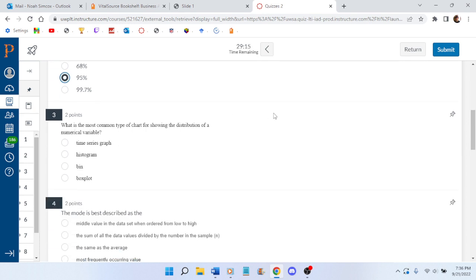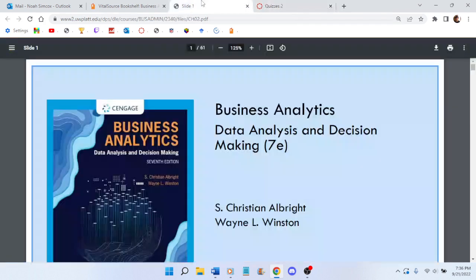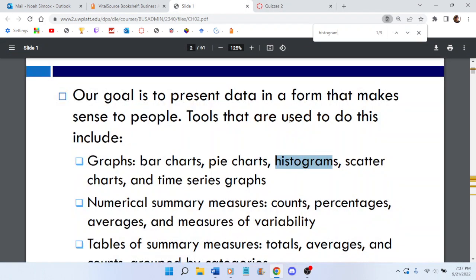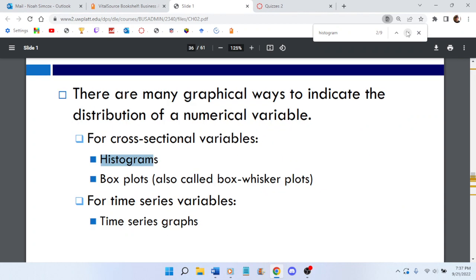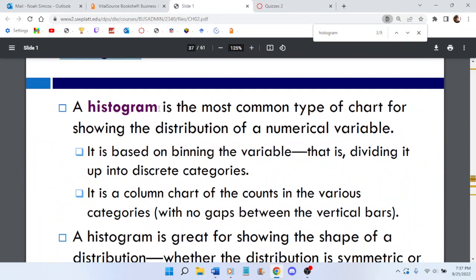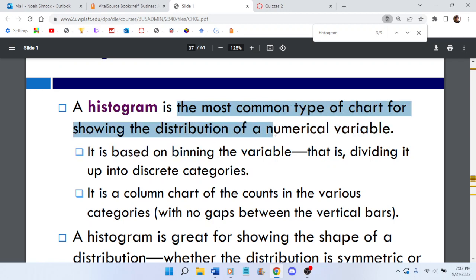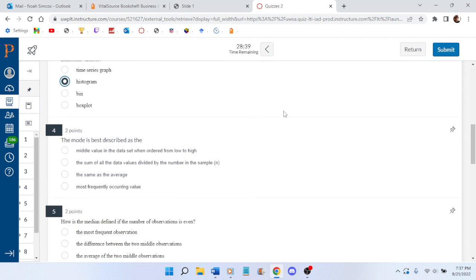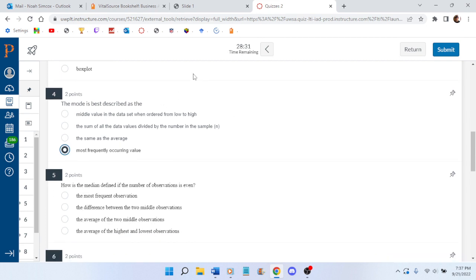And then what is the most common type of chart for showing the distribution of a numerical variable? I don't know. I'm going to guess histogram. Hey, look. It says it's the most common type of chart for showing the distribution of a numerical variable. The mode is best described as most frequently... Why do they have the correct answer a different color from all the other ones?